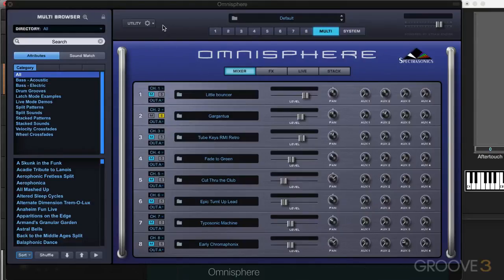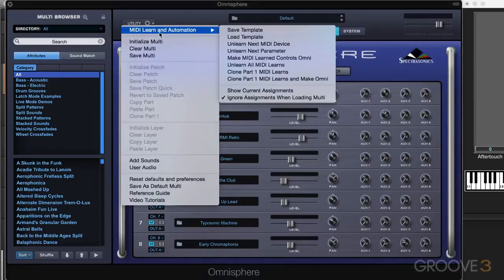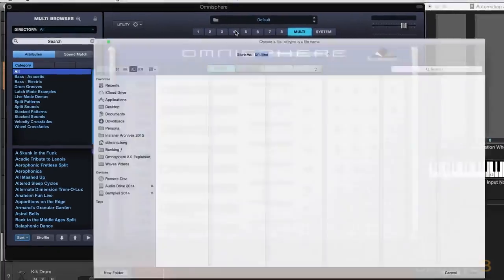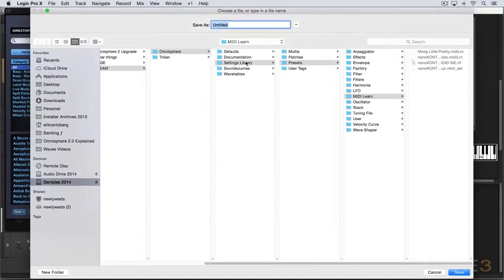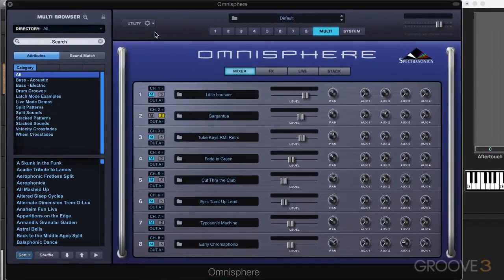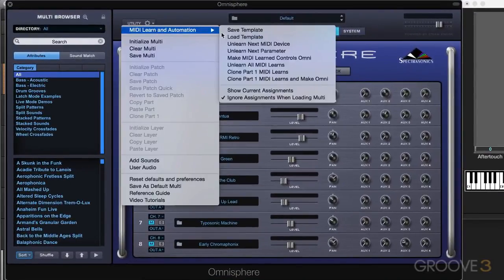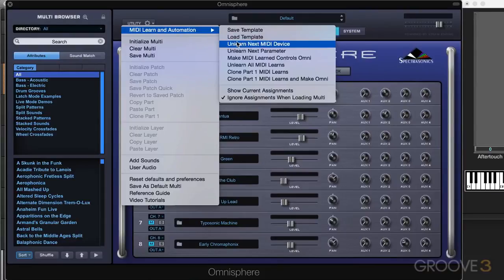Now let's look at how all this is managed from under the utility menu. We have in this top field over here, save template, and you'll be prompted with a file dialog box. And that's how you can save a template with all of these MIDI learn and automation learn assignments. We can load the template from there.